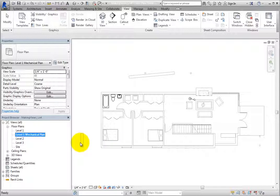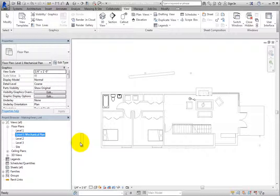Realize that when you simply duplicate a view, Revit does not include any view specific elements, such as tags, annotations, and details. So if there had been tags or annotations in the original floor plan view, they would not have been copied.